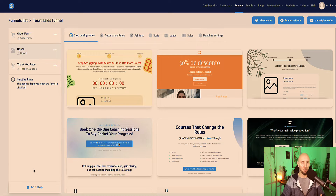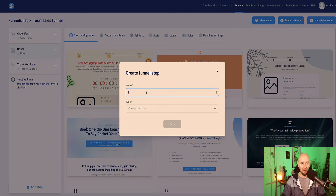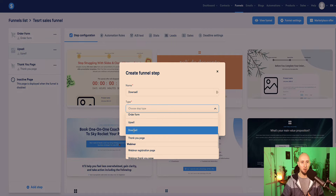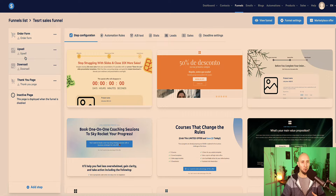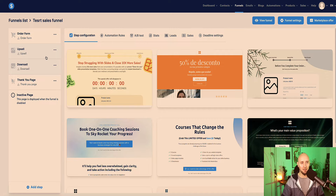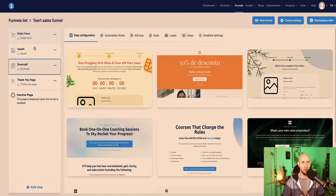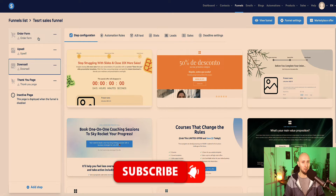Now we need to add our downsell page. Same process - go to add step and name our downsell page. Then from type under the sales section, there is also a downsell style type of page. Click save, and then drag this downsell page up after the upsell. So now the progression of this funnel is: the customer comes to the order form, purchases your product, then they're taken to the upsell page, then the downsell page, and finally the thank you page. Let's choose a few templates to work with for each of these pages, and then I can show you the important things you need to know to make sure this funnel is going to function how you need it to.